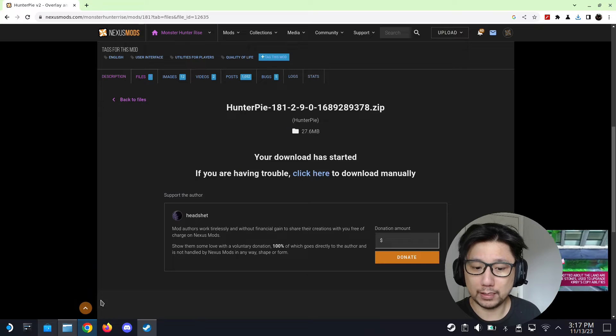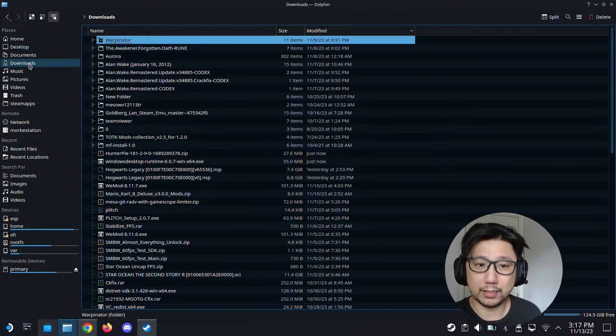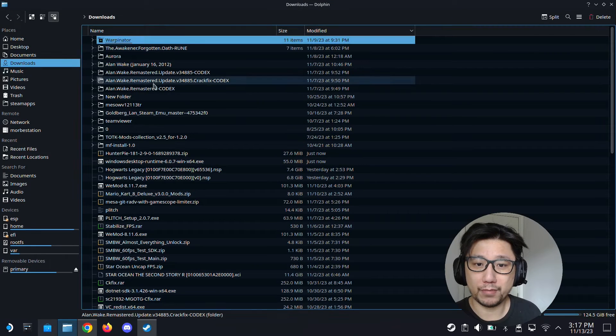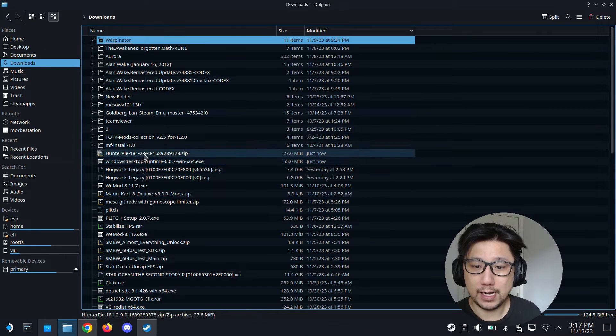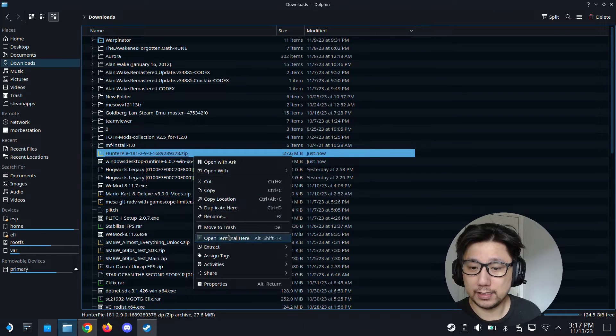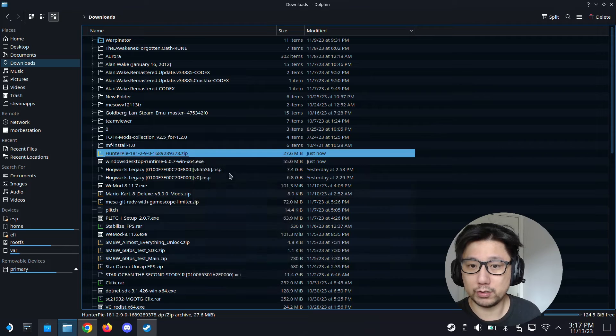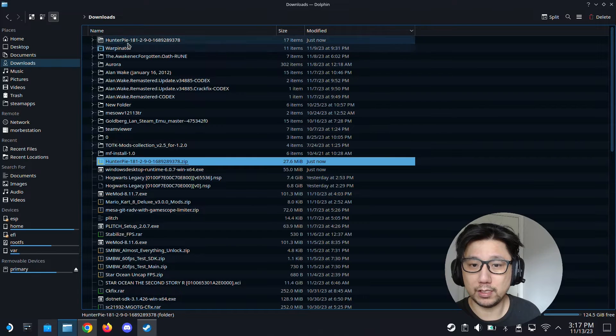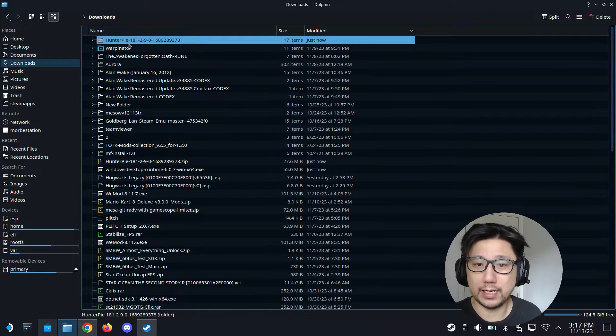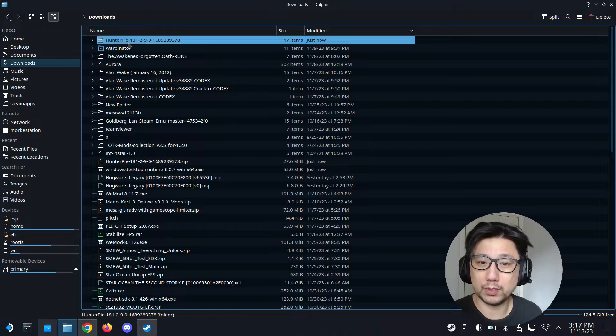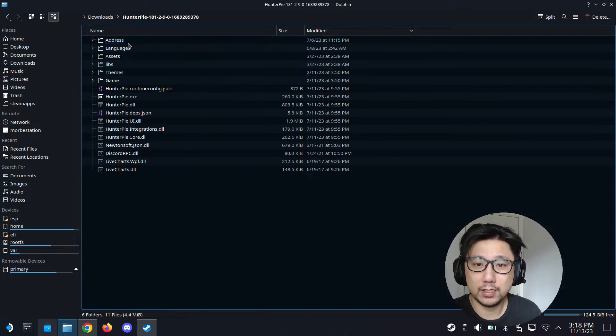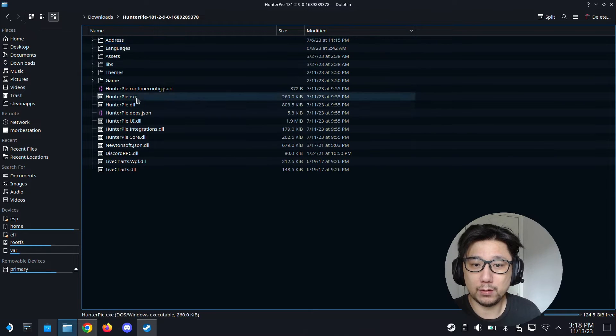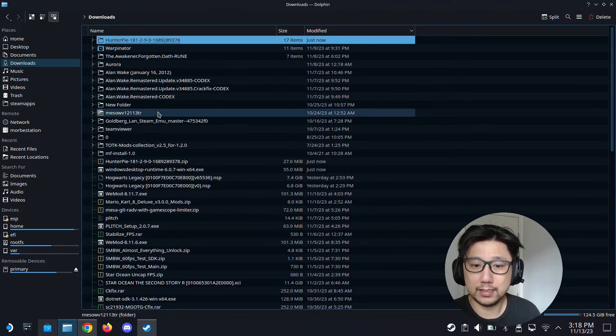Alright, so I think my download is done. Go to your downloads folder. For the Hunter Pi zip file, unzip it. I'm going to extract it here to auto detect subfolder. You can unzip it anywhere you want, I'm just putting it in my downloads folder. So it's here with the hunter.exe, that's done.